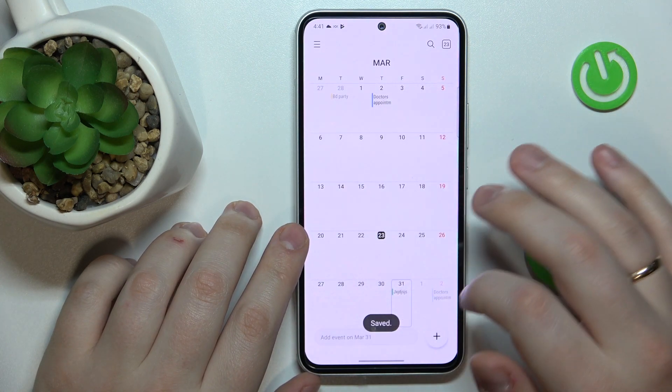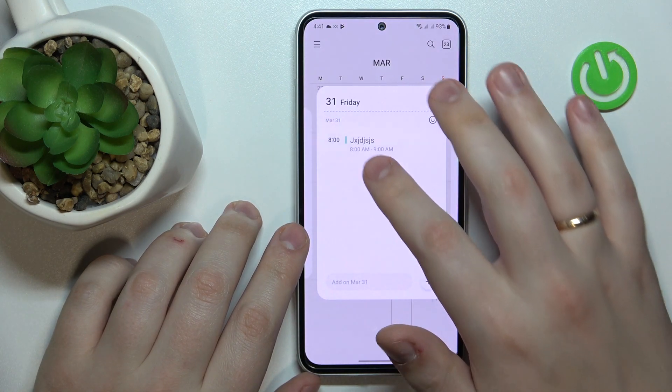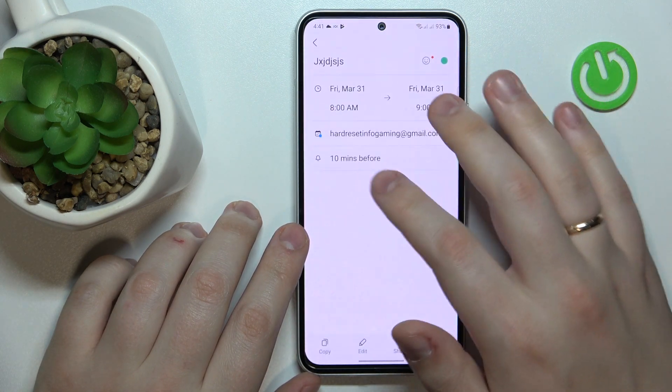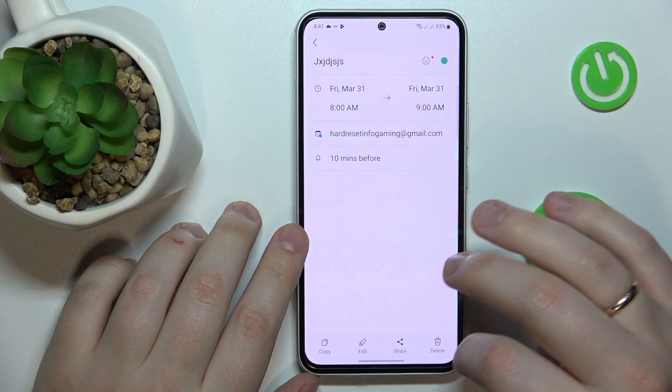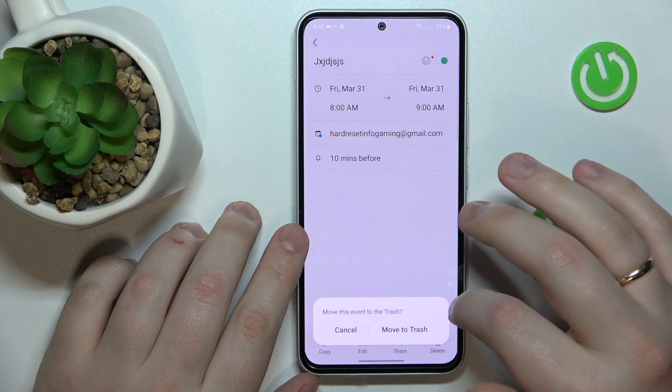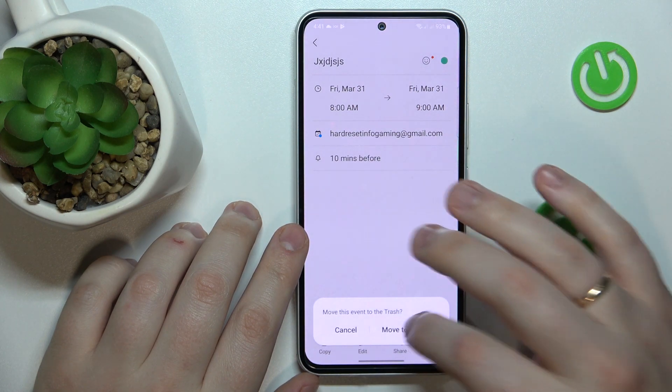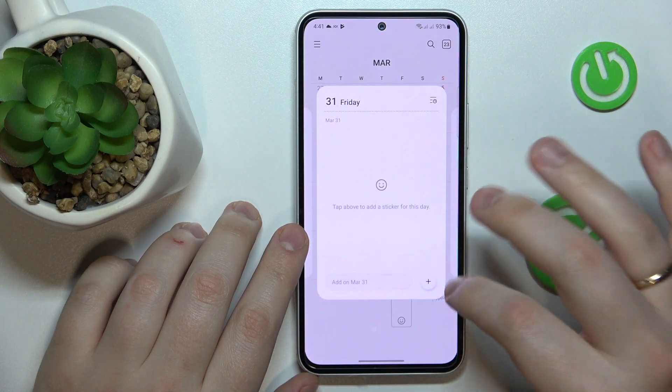After that, you can tap the event to see its details, edit those details, or delete the event entirely.